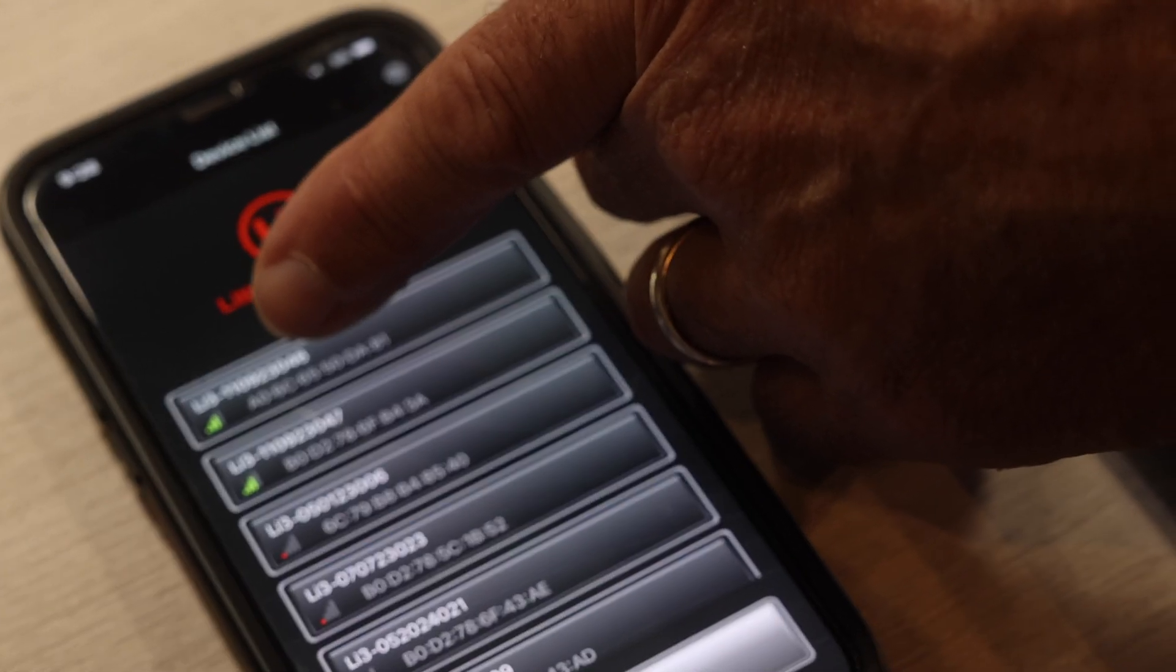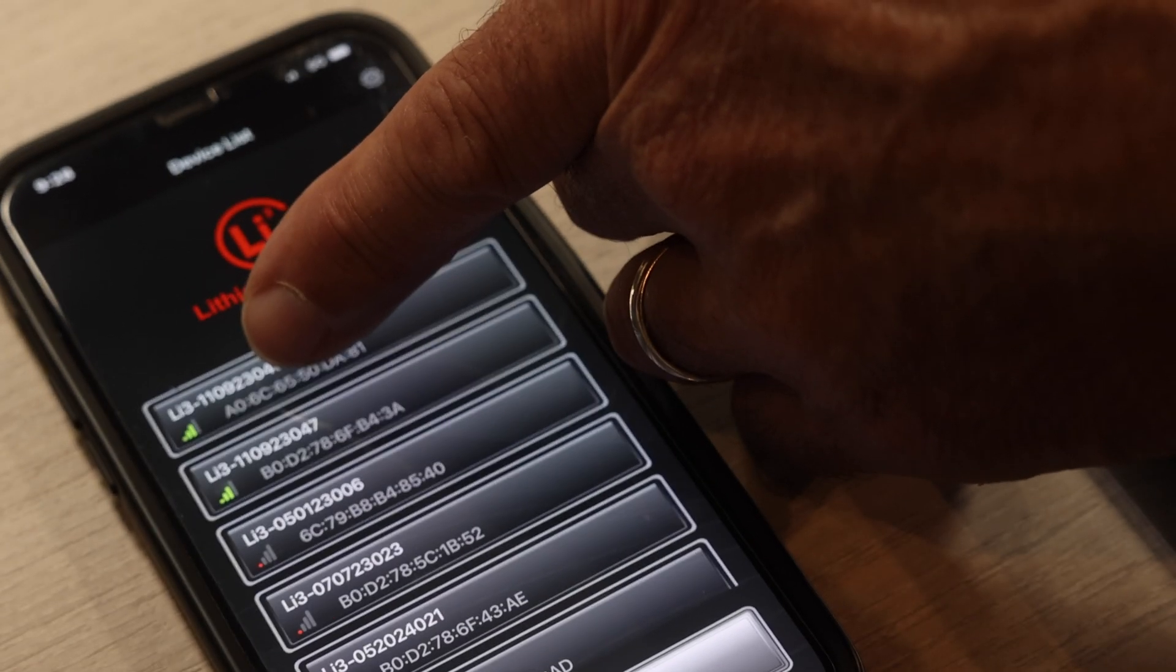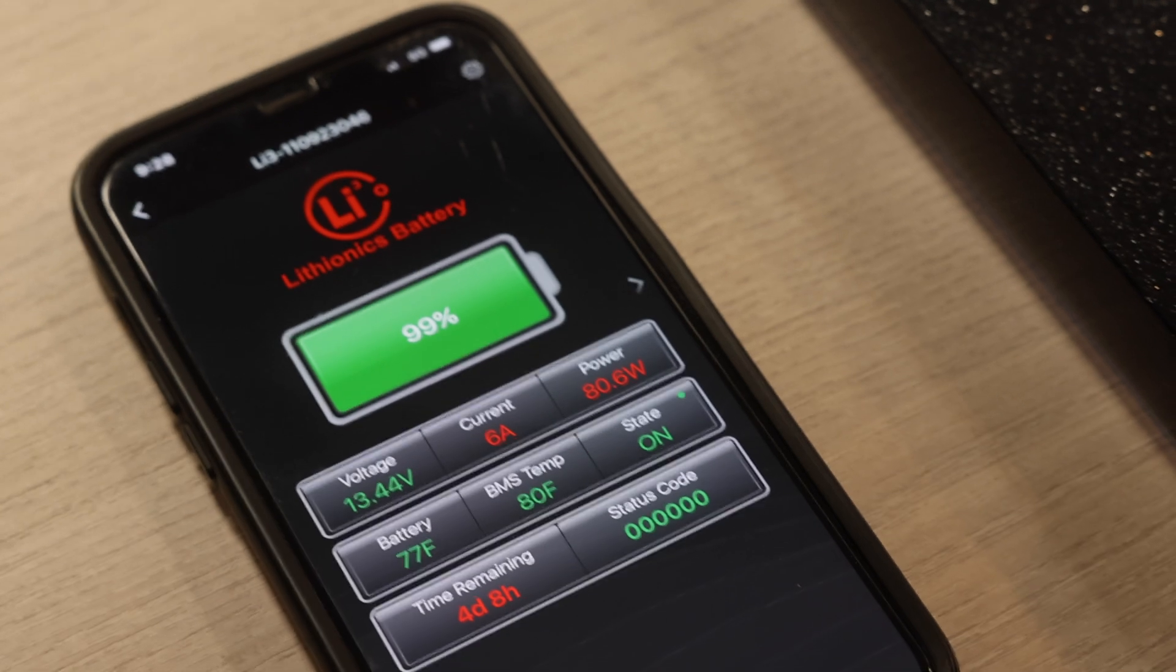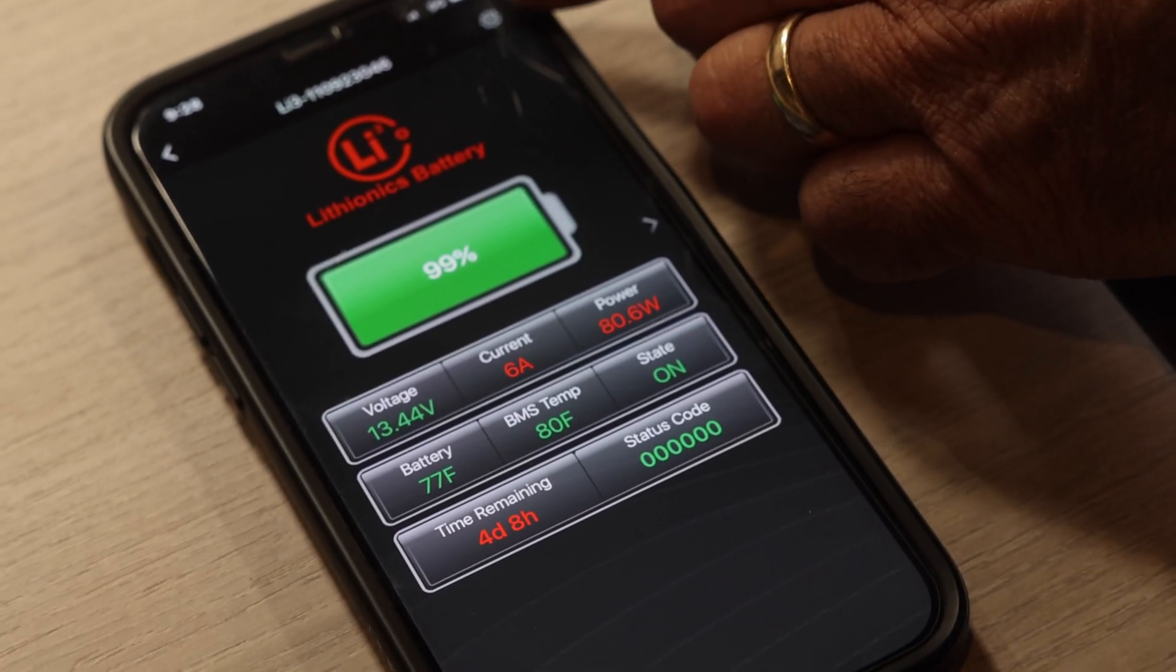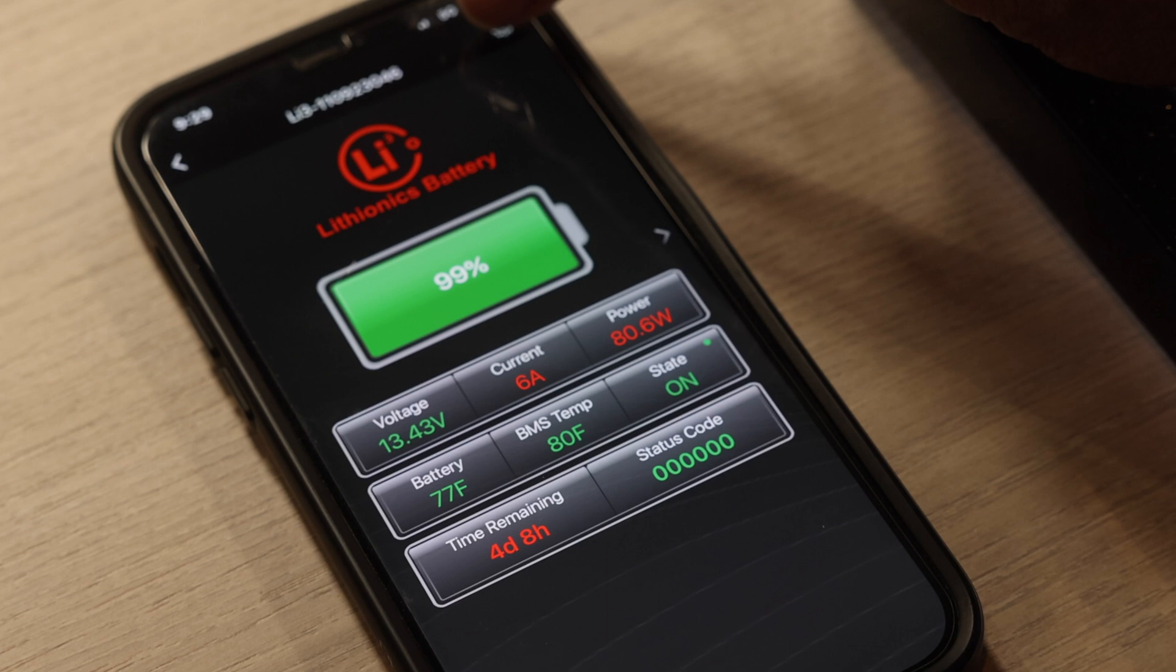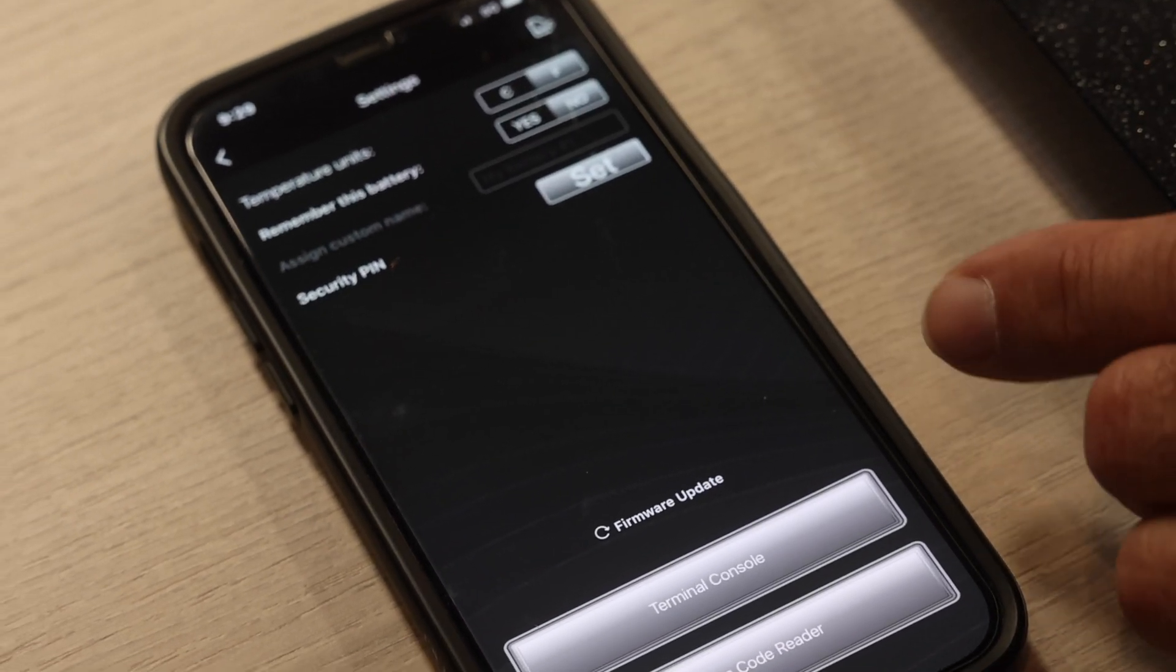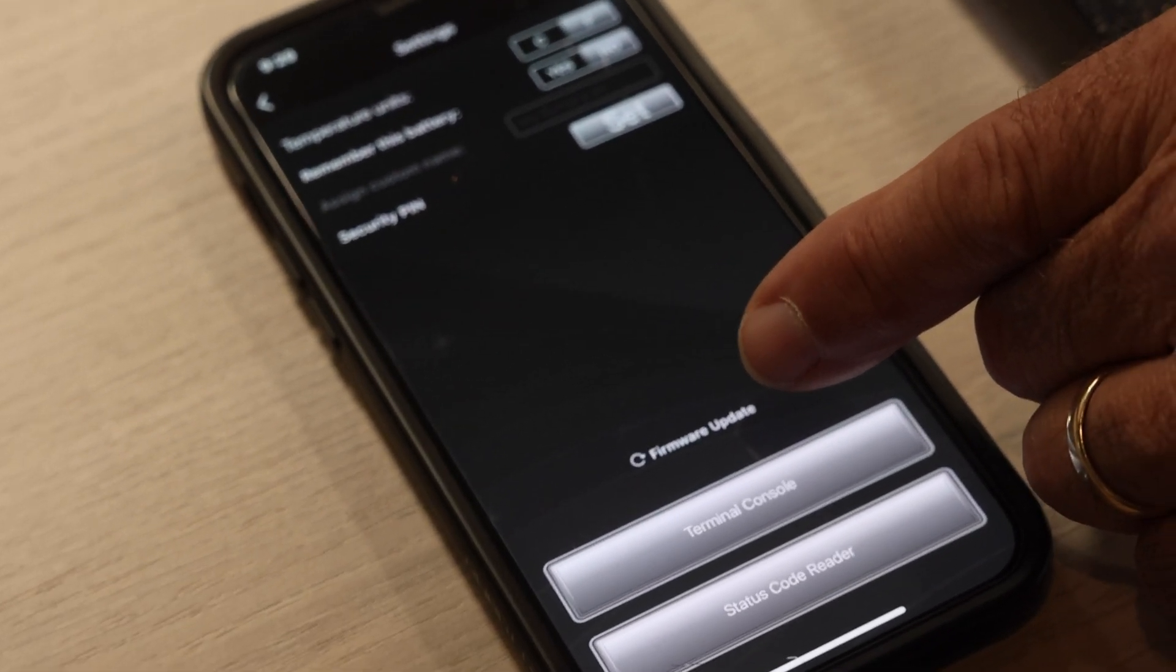I'm going to show you how to firmware update your battery. So we're going to update this particular battery right here. I clicked on the battery and what you want to do is go to this top right hand gear icon and push that button. It's going to open this page and it says firmware update.